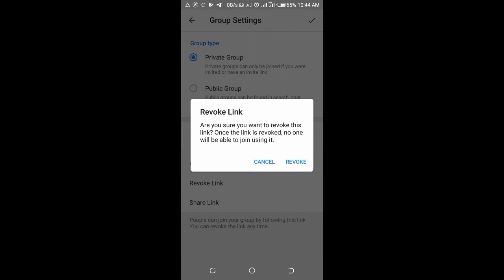A dialog appears asking: Are you sure you want to revoke this link? Once the link is revoked, no one will be able to join using it. Click on revoke.